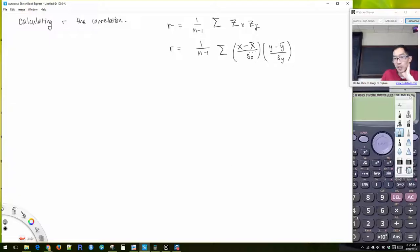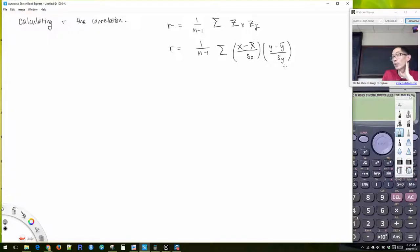The standard deviation of X is going to be the same for all of our X values when we sum them up. Standard deviation of Y is going to be the same for all of our Y values when we sum them up. So I'm going to extract those and say 1 over N minus 1 times 1 over S sub X times 1 over S sub Y.